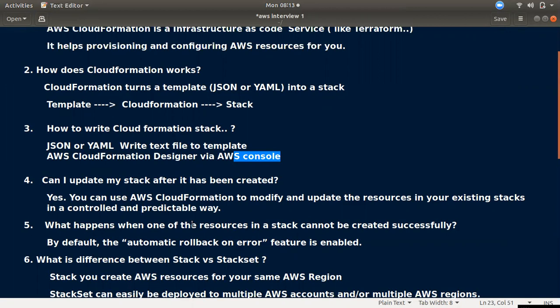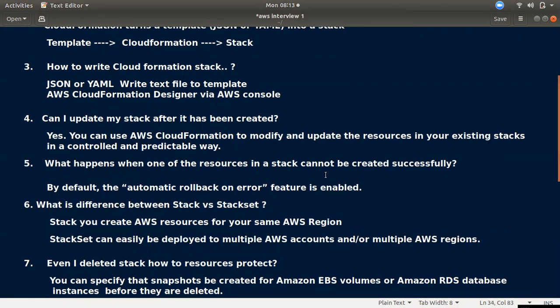Question four: can I update my stack after it is created? Yes, you can update the stack and CloudFormation will automatically modify the existing stack and all its resources accordingly.